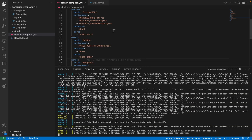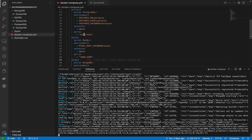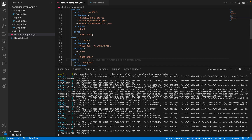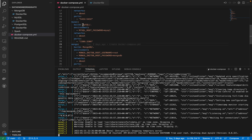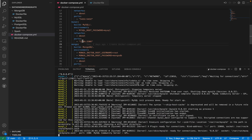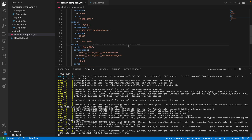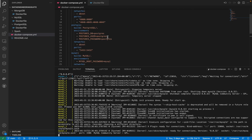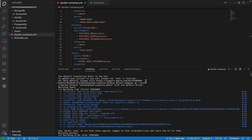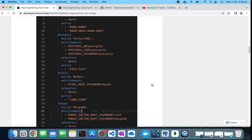For PostgreSQL, we are exposing port 5432, which is its default port. MySQL runs on its default port 3306, and MongoDB uses port 27017. If you want to change the default username and password you can do that via environment variables, but for now I am using the defaults. Our Docker images are ready and the containers are also running — we used 'docker compose up --build', which builds and starts all the containers.